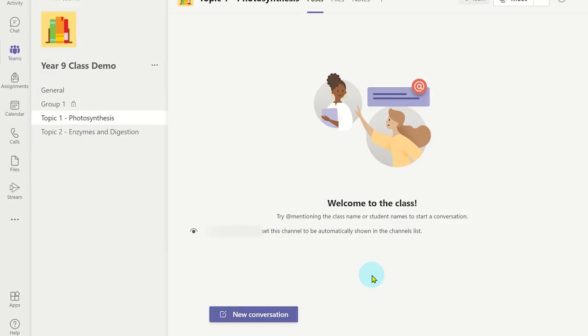To send praise in Microsoft Teams, click on the channel you want to post the praise badge into and then click new conversation.